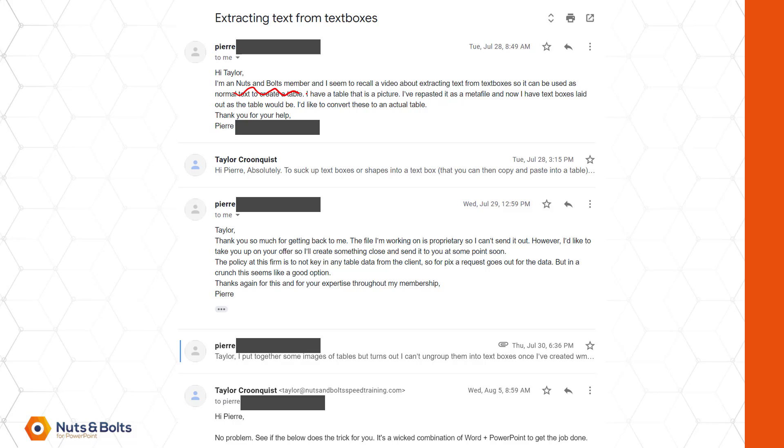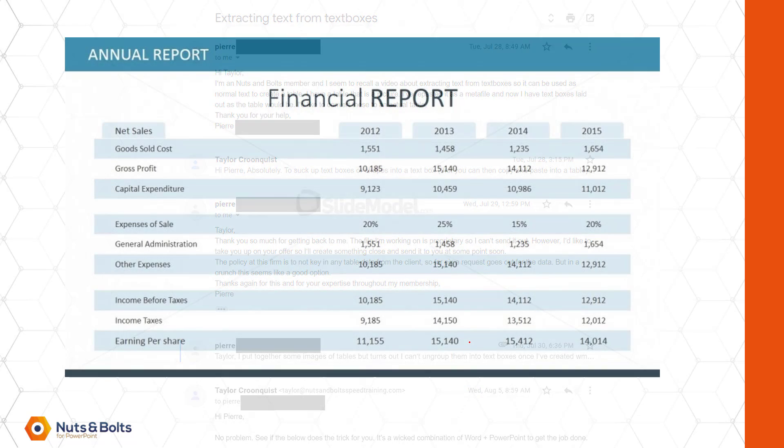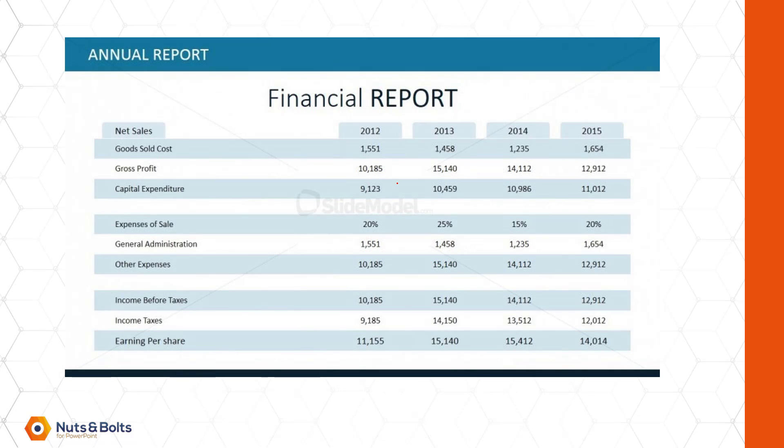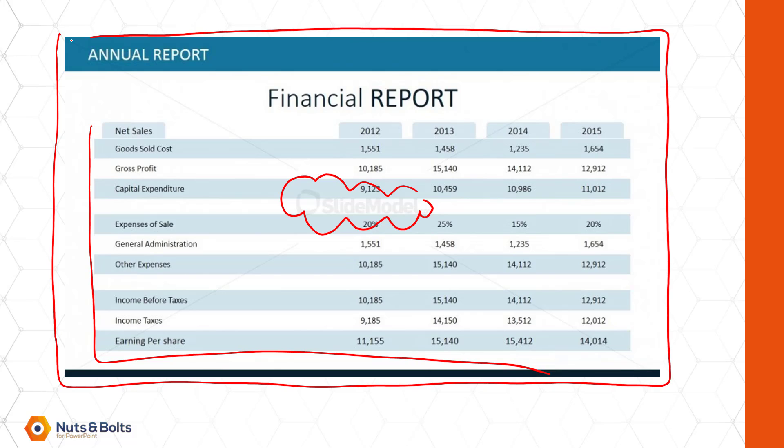I'm a nuts and bolts member, and he remembers something about extracting text from text boxes. But actually after some back and forth in this case, what Pierre was trying to do is something a lot harder. Here's an example of something Pierre sent. This is just a picture from slide model of a picture of a table. And it's actually a picture of a slide with a table in it.